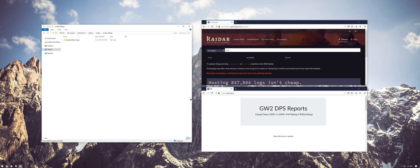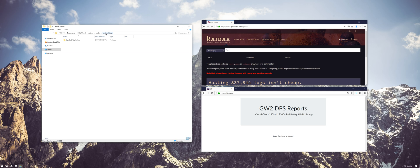Well for ArcDPS, logs are stored under My Documents, Guild Wars 2, Addons, ArcDPS, ArcDPS Combat Logs. You should see a folder with boss names under that directory once you've actually gotten into some fights. For demonstration purposes, I've got a golem log here.